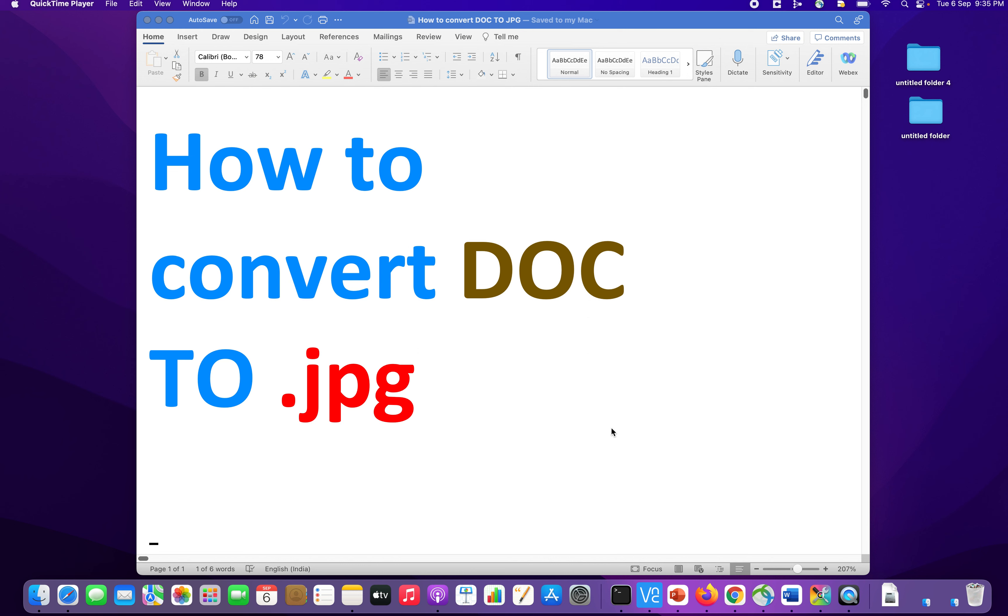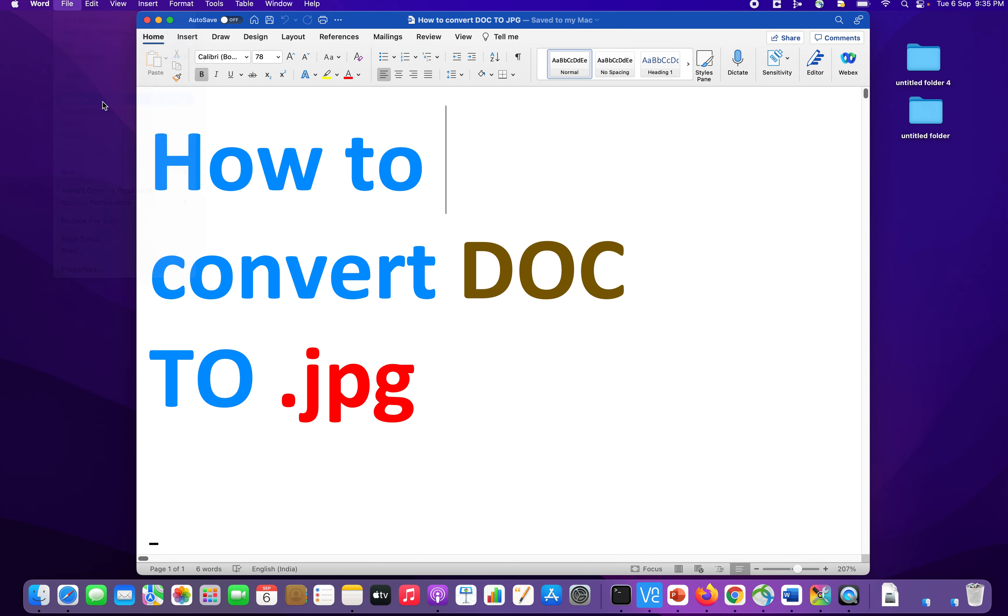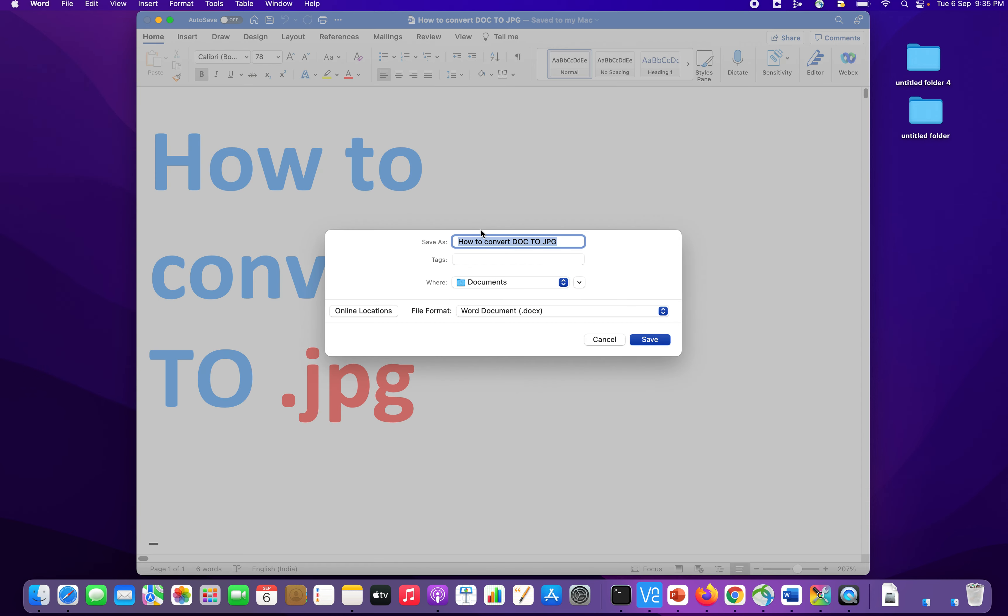So first, this is the document. I will save this. Click on file, save as. Let me store it as a document. I will show you step by step how to do it.